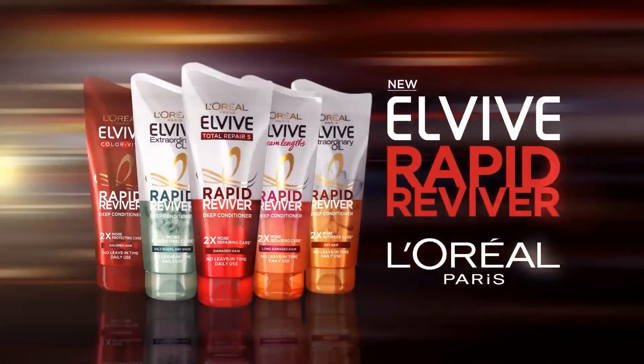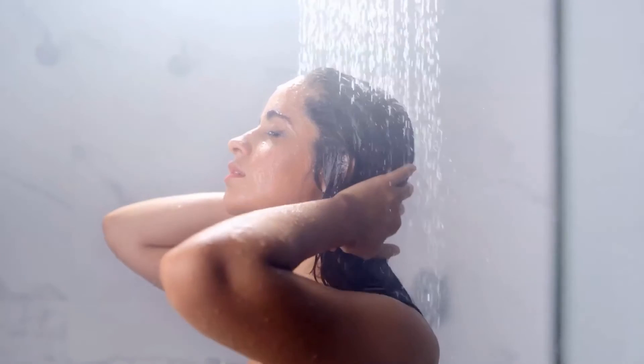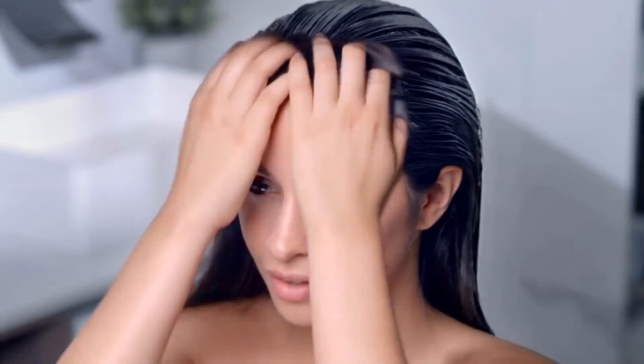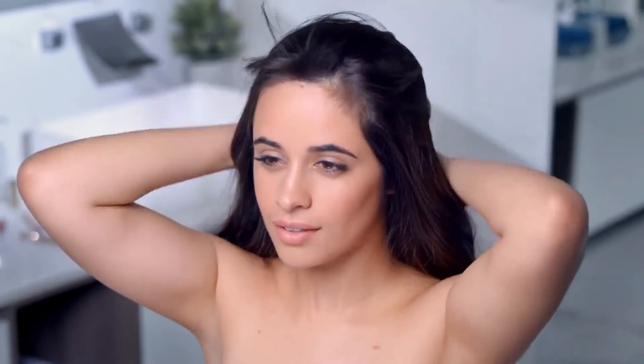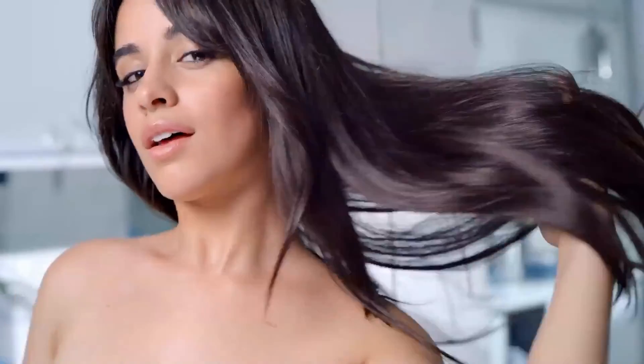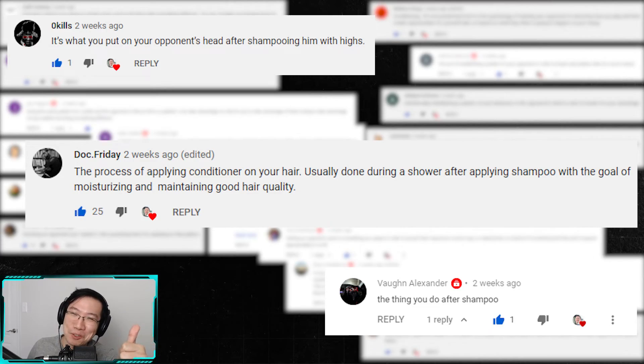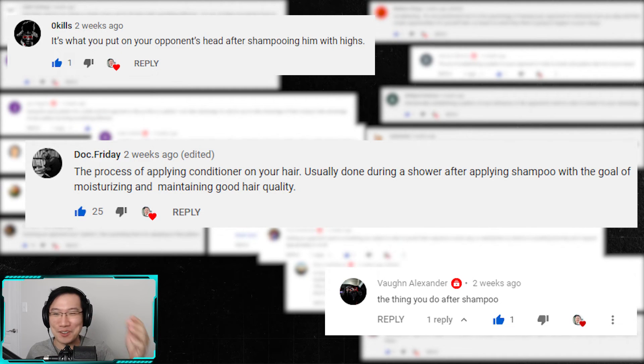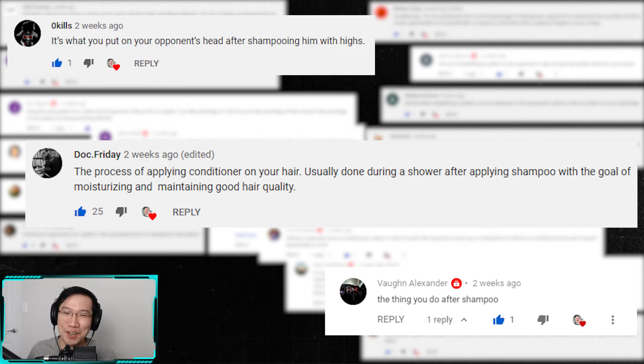With the exception of these three guys — 'Deep conditioners: it works deep, repairs fast, for instant hair transformation.' Good responses guys. Fucking crack me up.